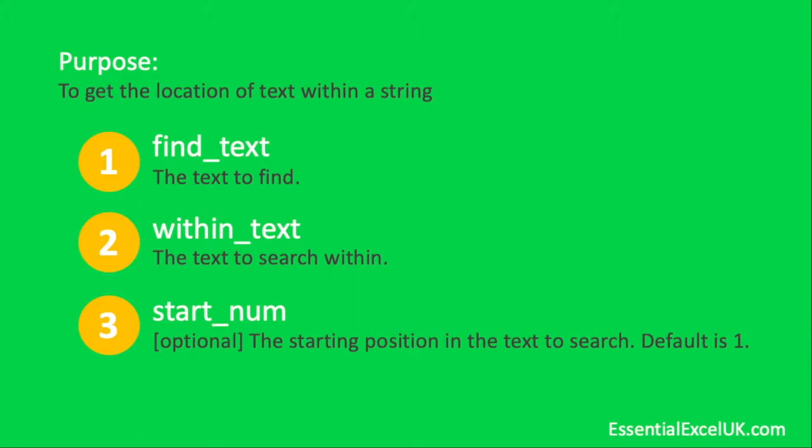You wouldn't maybe want to find that very first comma, but you might want to find the next comma that appears in that string. So if you entered your starting position as number one, obviously it's going to keep giving you the result of number one because that's where a comma appears.